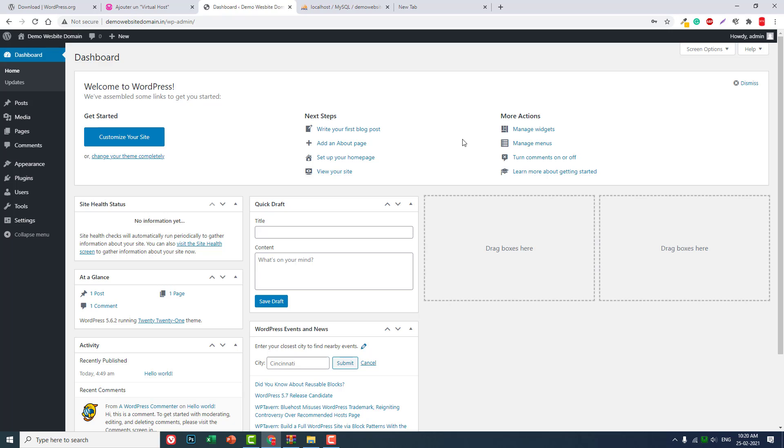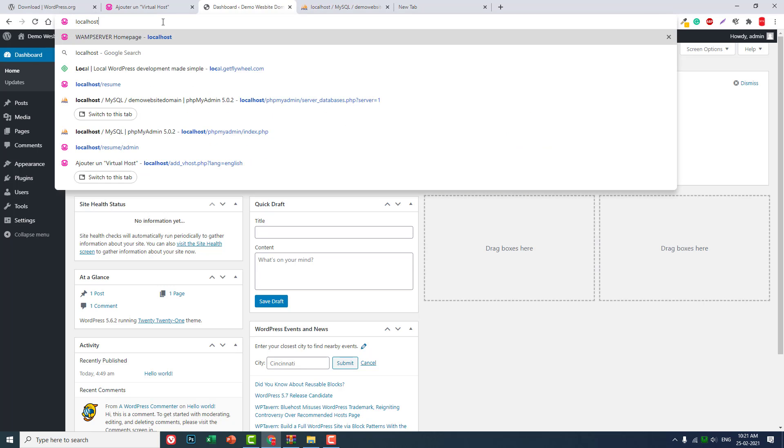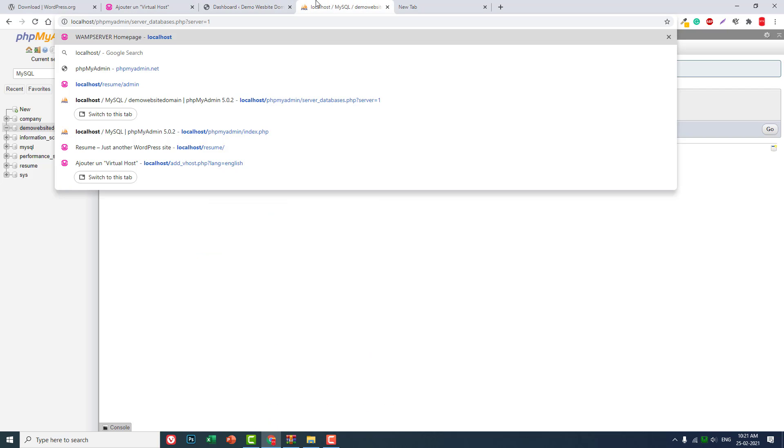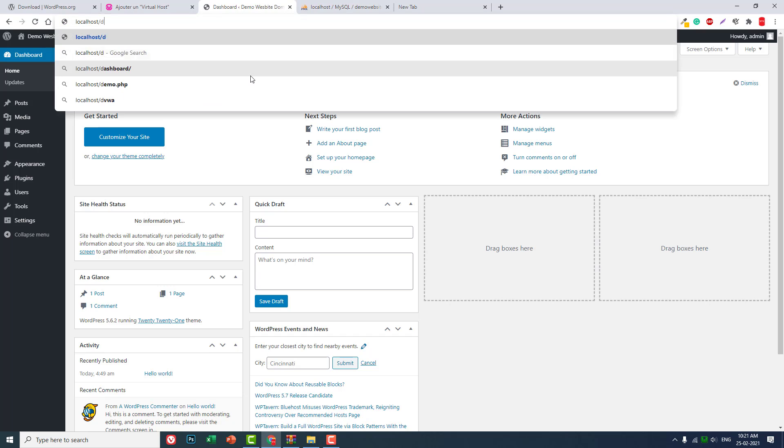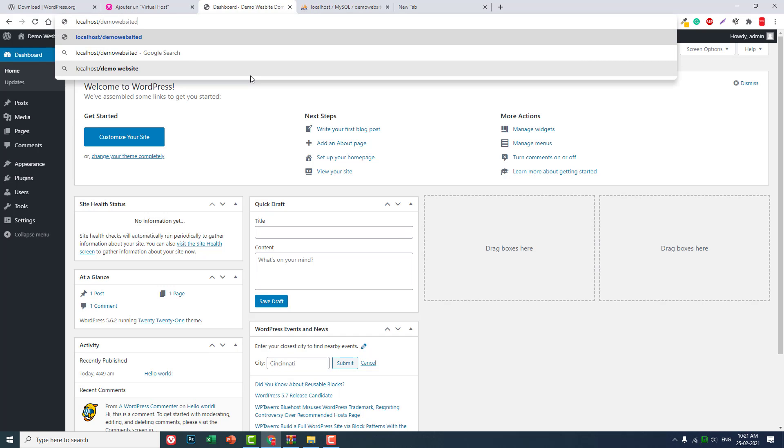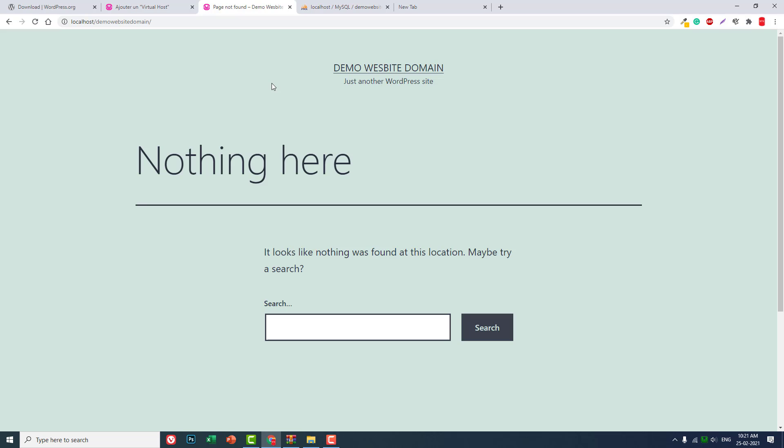Previously I used to access the projects using localhost, like localhost slash demo website domain like this. But then I found this trick of using custom fake domain names, so it is very useful. It is much handier to access the project than to access it using localhost.